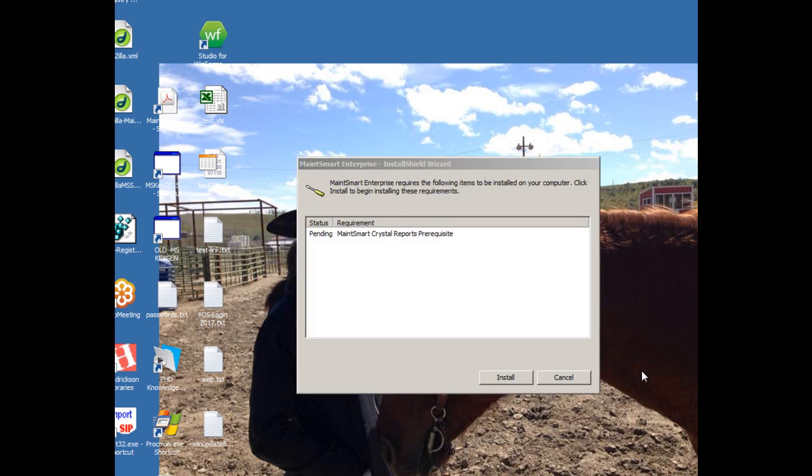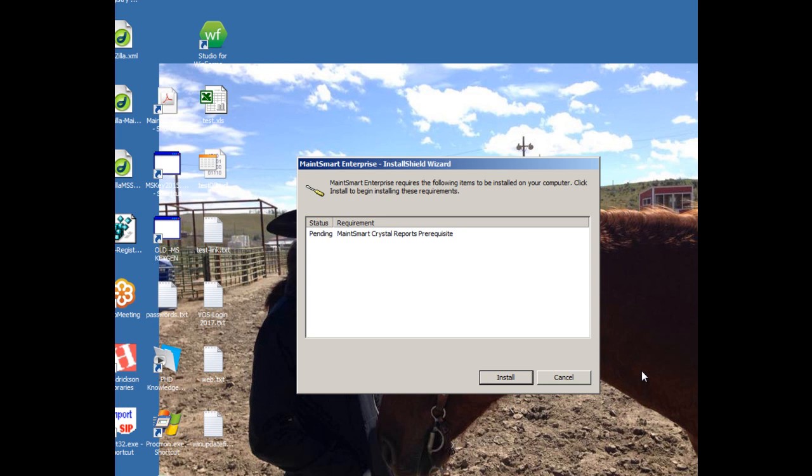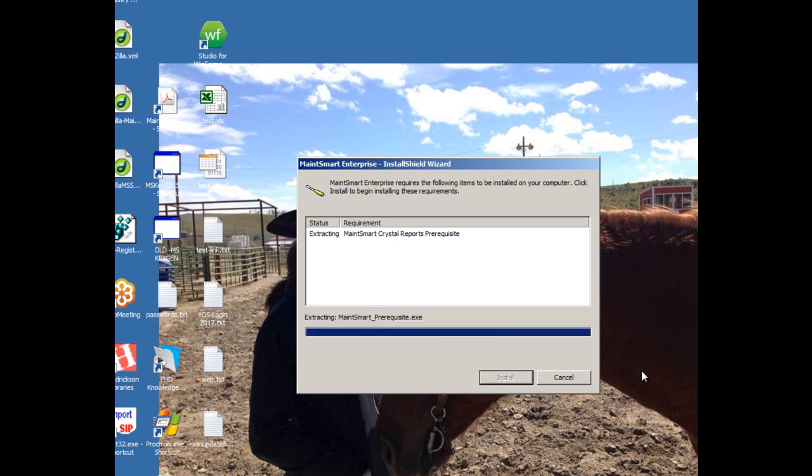Okay, as the software installer starts, you'll get a screen that will pop up. Now we use a simple Install Shield installer, and it'll begin by installing the MaintSmart Crystal Reports prerequisite. Now, this is required not in all situations, but in many, as MaintSmart needs various system files in order for the main installer to run. Now these system files are the latest available from Microsoft, so we always use the latest. So in all likelihood, if this is the first time you're installing MaintSmart, you probably will need to install this.